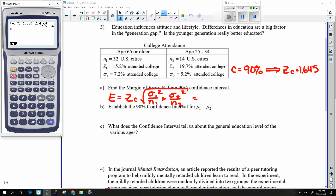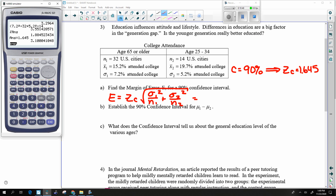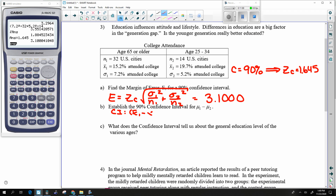I begin with sigma1 squared divided by N1 plus sigma2 squared divided by N2 — that's square rooted — and multiply by ZC, which is 1.645 in this case. The confidence interval is X-bar1 minus X-bar2 minus E, less than mu1 minus mu2, less than X-bar1 minus X-bar2 plus E.